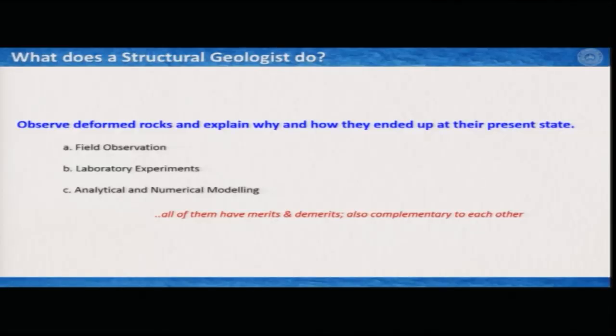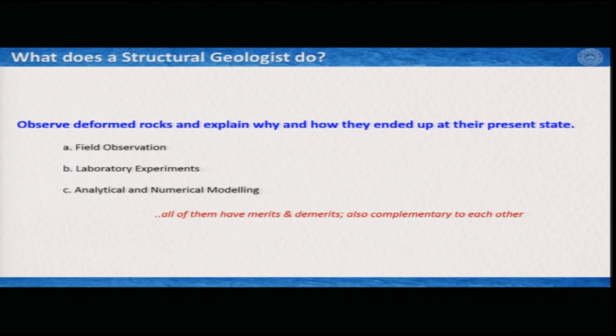The first one is field observation, the second one is laboratory experiments — it can be real rock deformation experiments or analog experiments — and of course, analytical and numerical modeling. These three basic tools have their own limitations, but at the same time these three tools are also complementary to each other: what you cannot observe or understand from the field, you can understand if you perform an experiment in the laboratory.